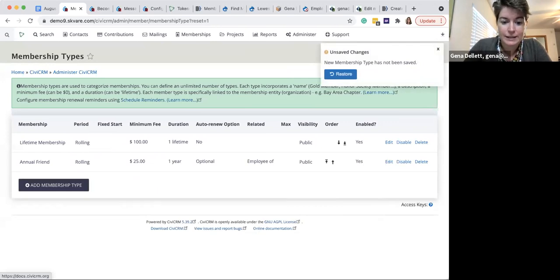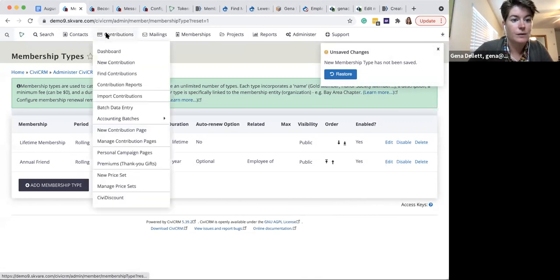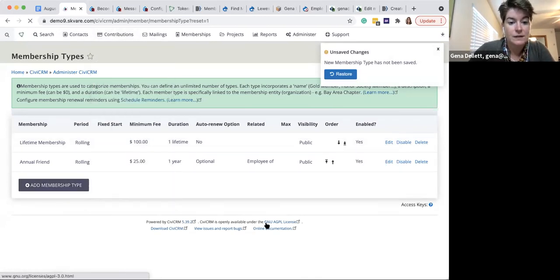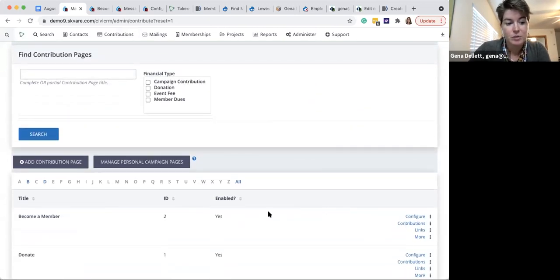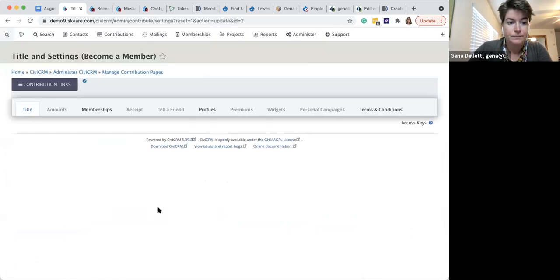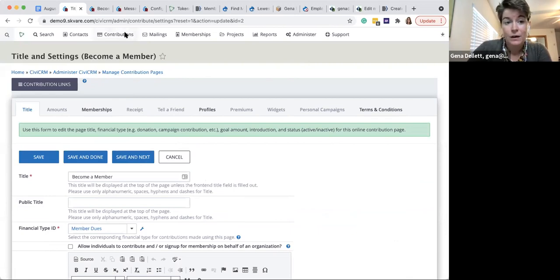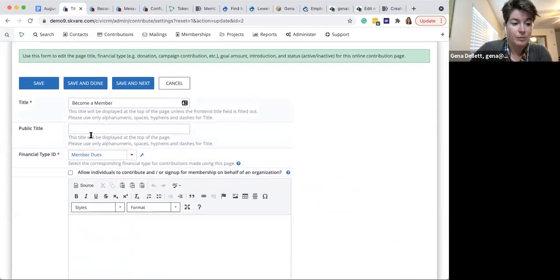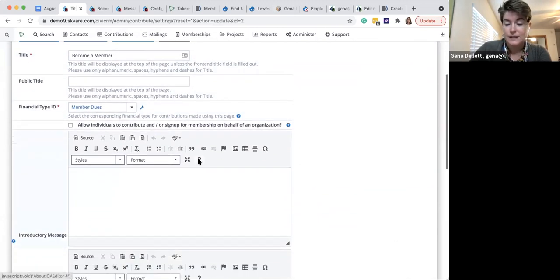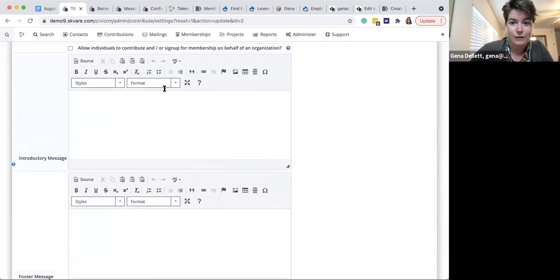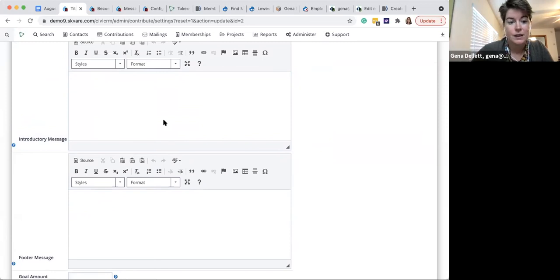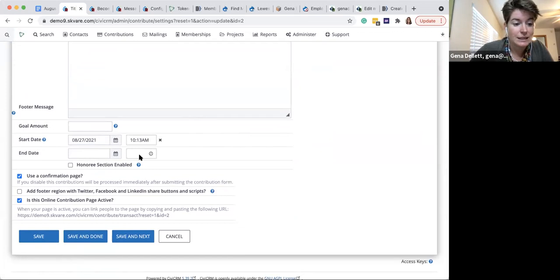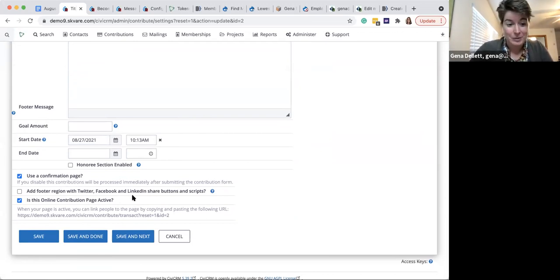Let's look at a contribution form to see the configuration. I'll go to Contributions, Manage Contribution Pages. You use contribution forms whether collecting a donation or setting up membership sign-up — because you have that membership tab. Within this first area you specify the title, financial type, intro text with a full WYSIWYG editor, footer message, start date, optional end date, and whether you want a confirmation page showing people what they'll be paying before they click submit.